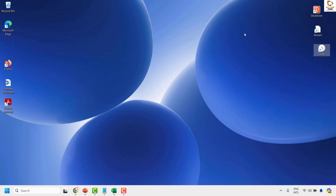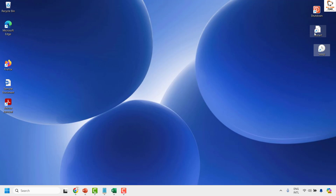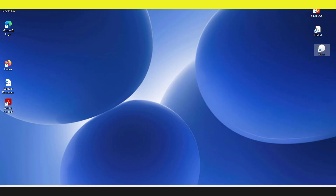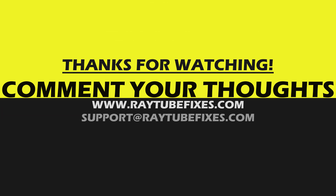Clicking the shutdown icon will shut down the computer, the restart icon will restart it, and the sleep icon will put it to sleep. This is how you can create one-click shutdown, restart, and sleep buttons in Windows. I hope this video was useful — if you liked it, please hit the Like button and subscribe to my channel. Thank you, have a great day.